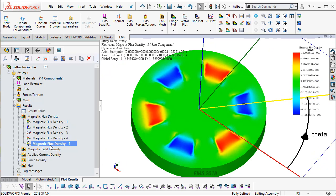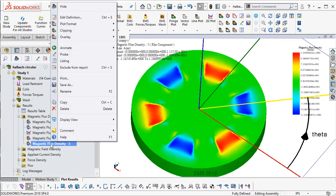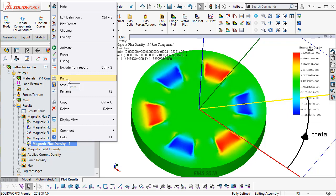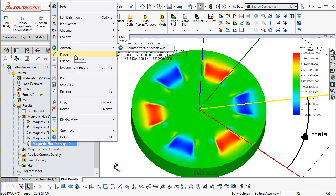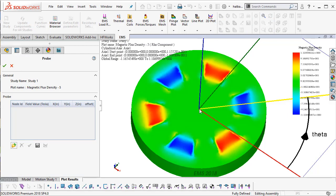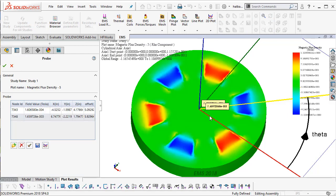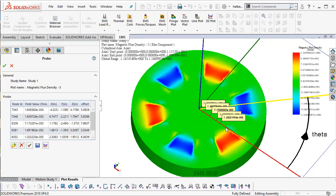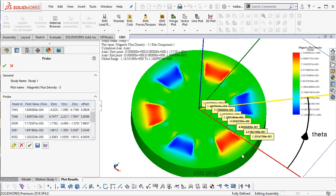You might want to see how your flux varies as you move from the center. So I can go ahead and probe and basically pick points as a function of my radius and the value of the normal flux, or the radial flux in the cylindrical coordinate system, will be selected.